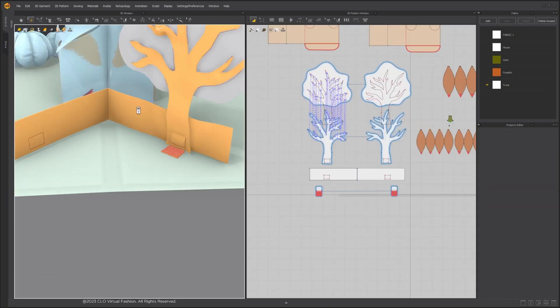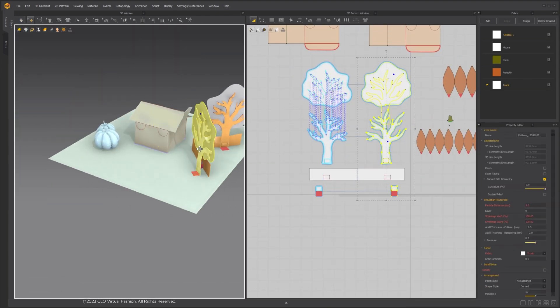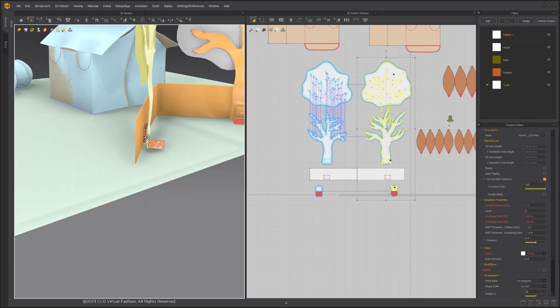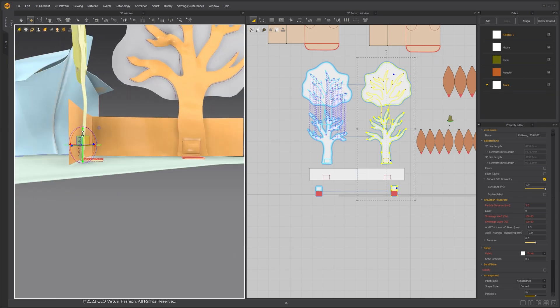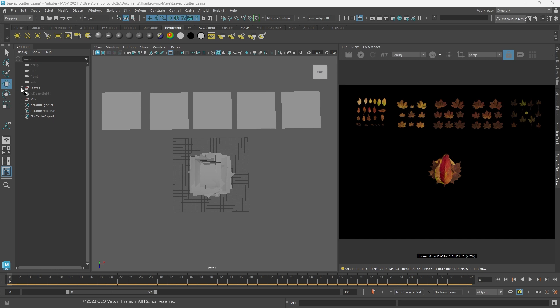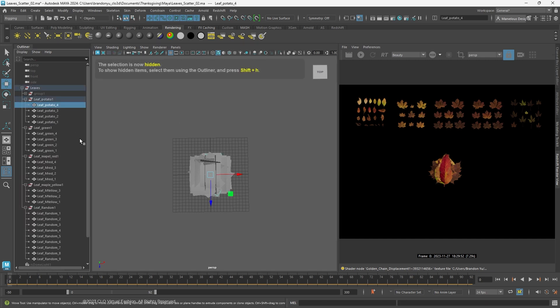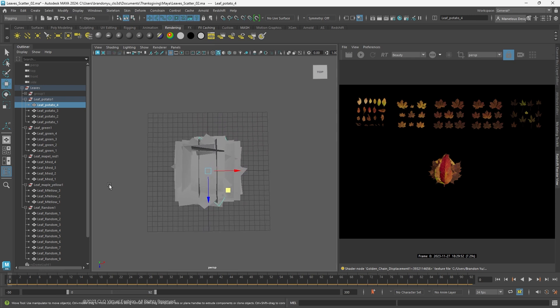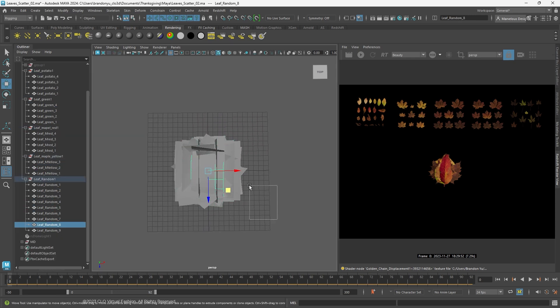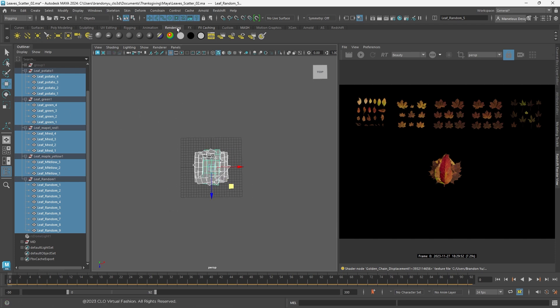Copy and paste the tree to the other side. Make sure all the variations of the leaves are at the center origin of the scene, and the pivot point is placed at the bottom. Select all of the leaf variations and click Mesh.